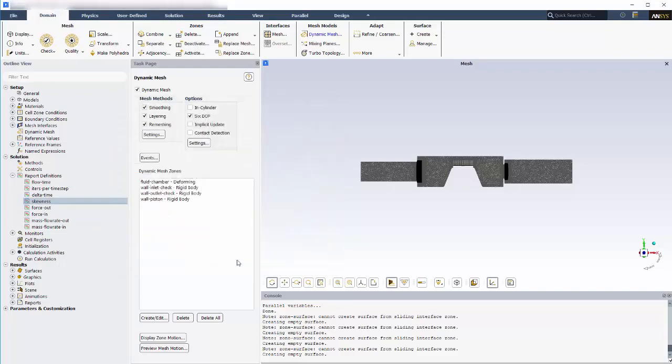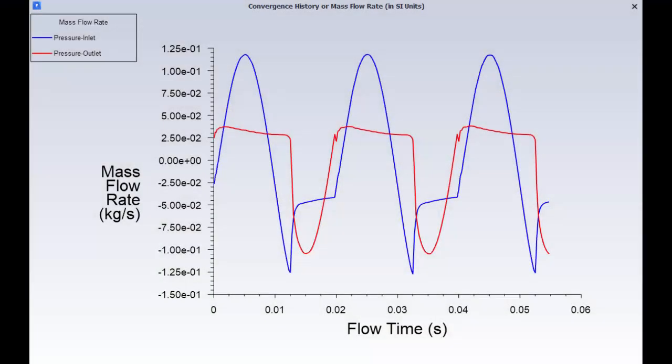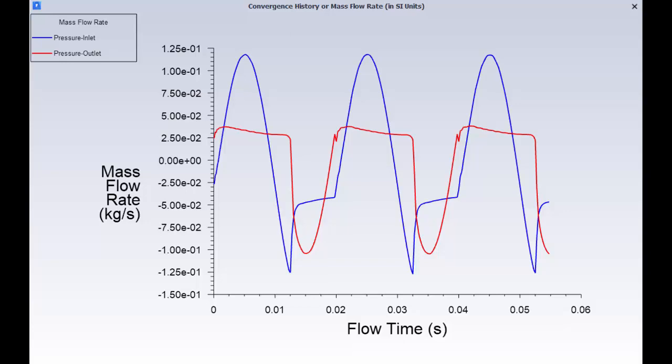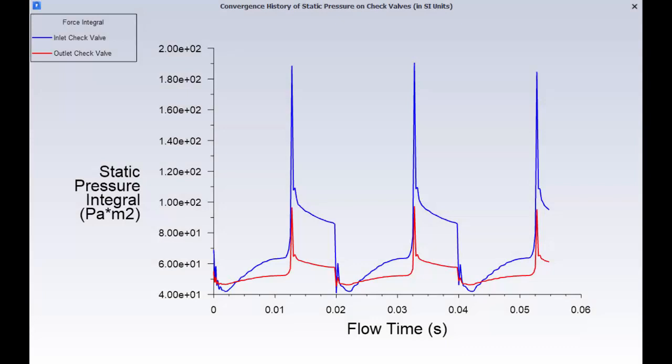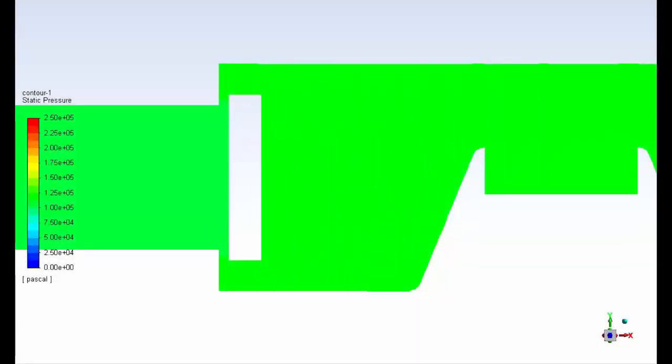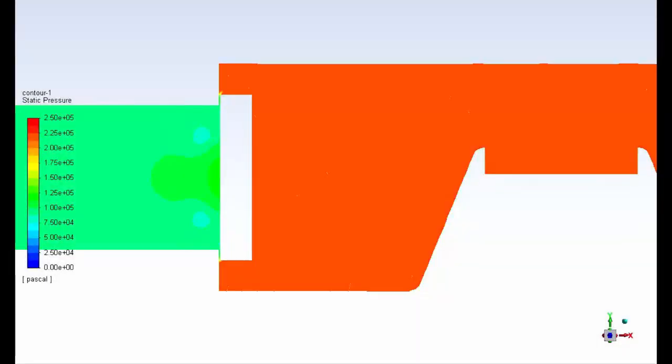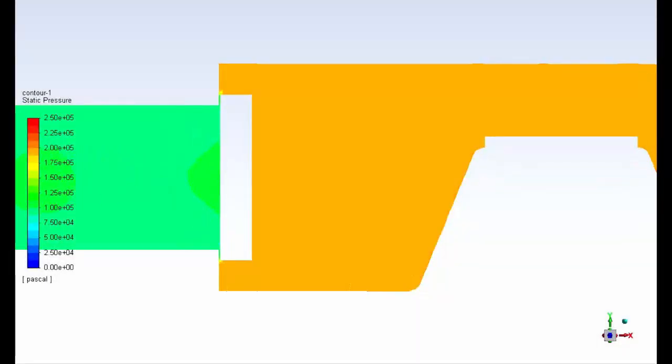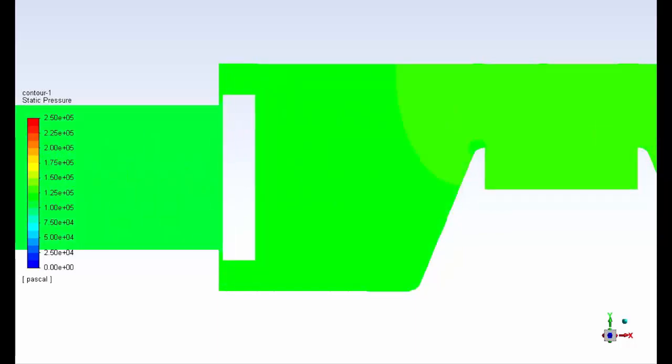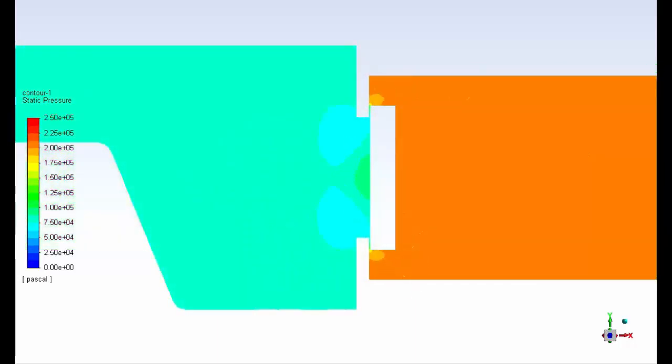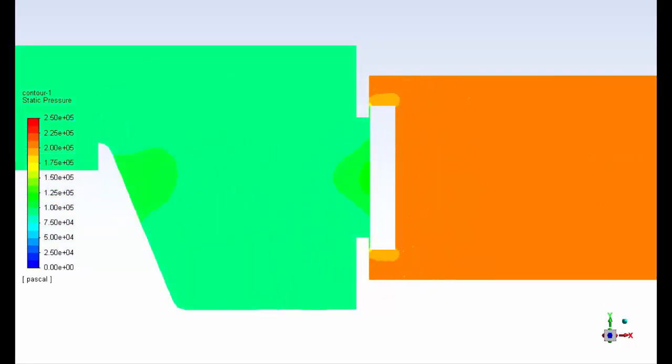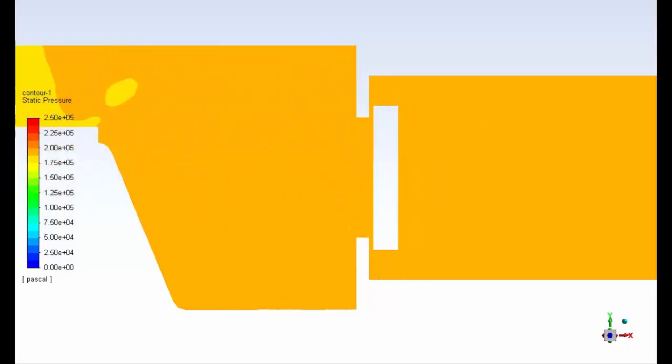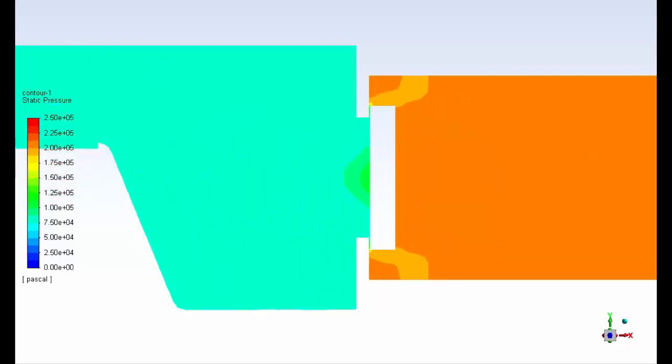To summarize, I'll show you the report plots that I've obtained during the solution run. This is a history plot of the mass flow rates at the inlet in blue and at the outlet in red. And this is a plot of the transient force profiles. The blue and red graphs represent the integral pressure forces on the inlet and outlet check valves, respectively. And here's a quick look at animations of pressure contours due to the motions of the piston and check valves. Here you can see the pressure variations on the inlet side, and this animation shows pressure variations on the outlet side. This concludes this demonstration of using the 6DOF solver in dynamic mesh simulations in ANSYS Fluent. Thanks for watching.